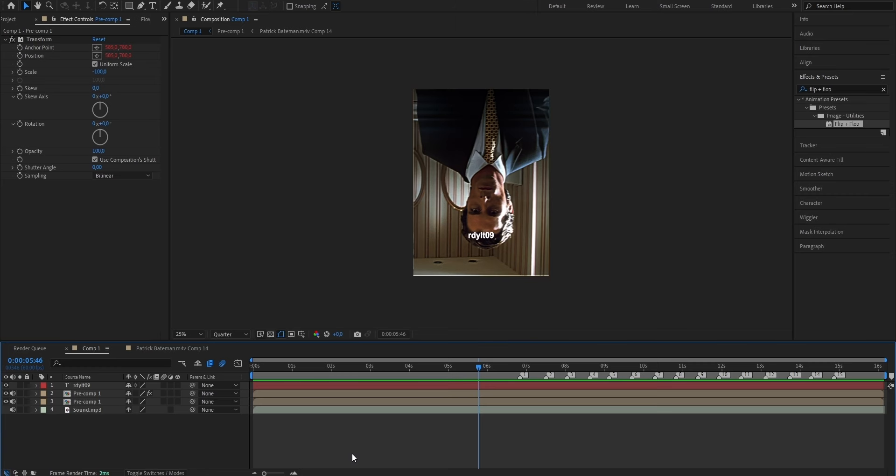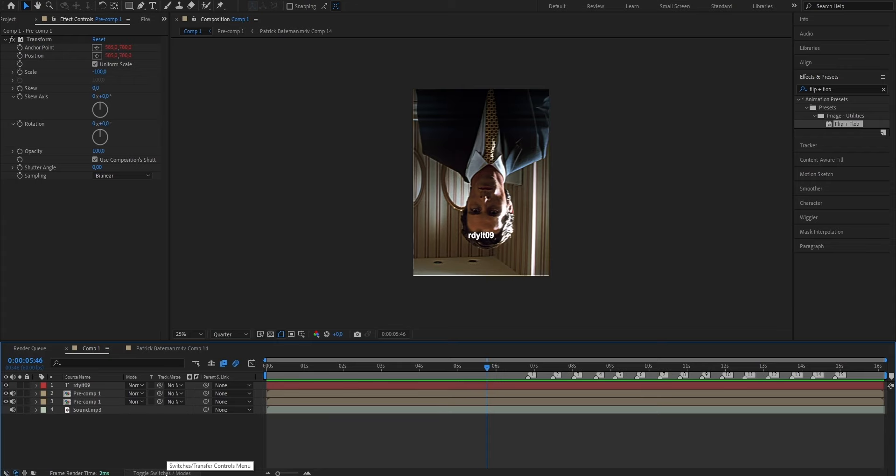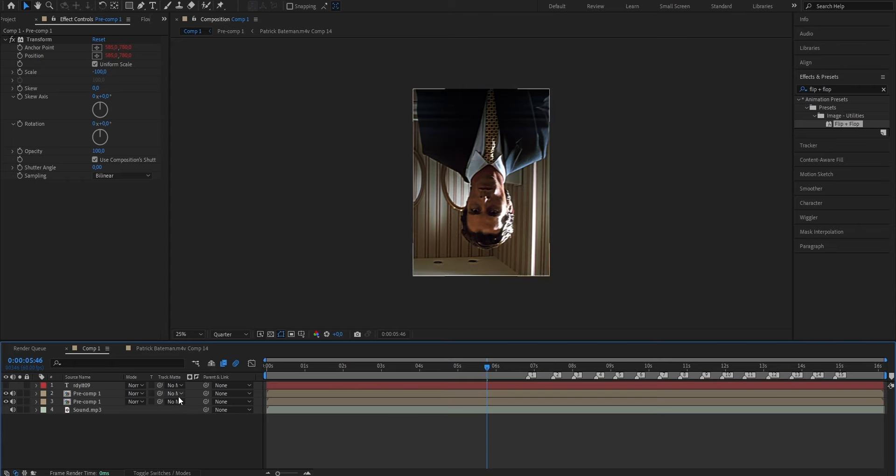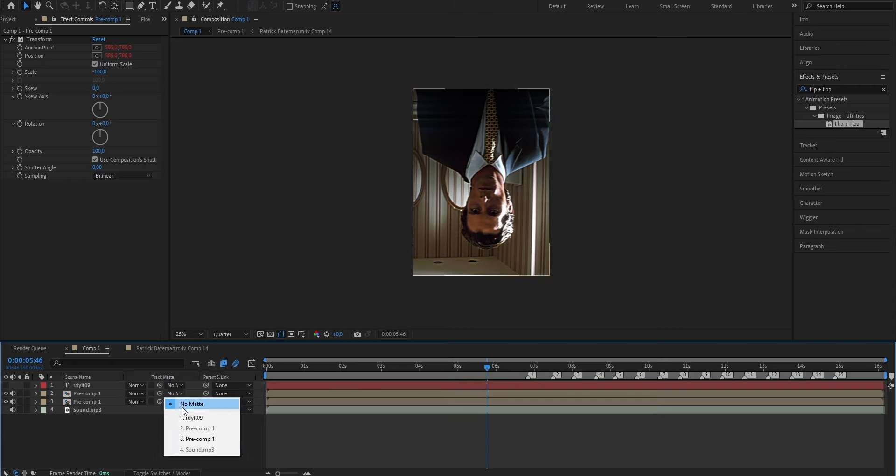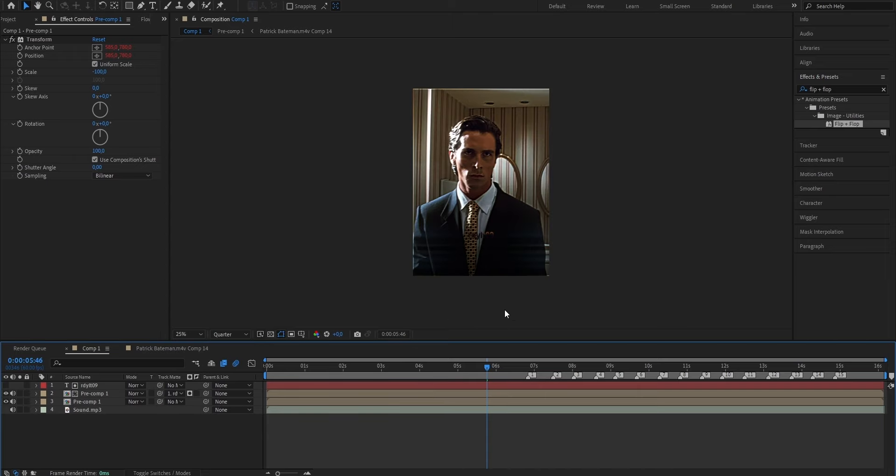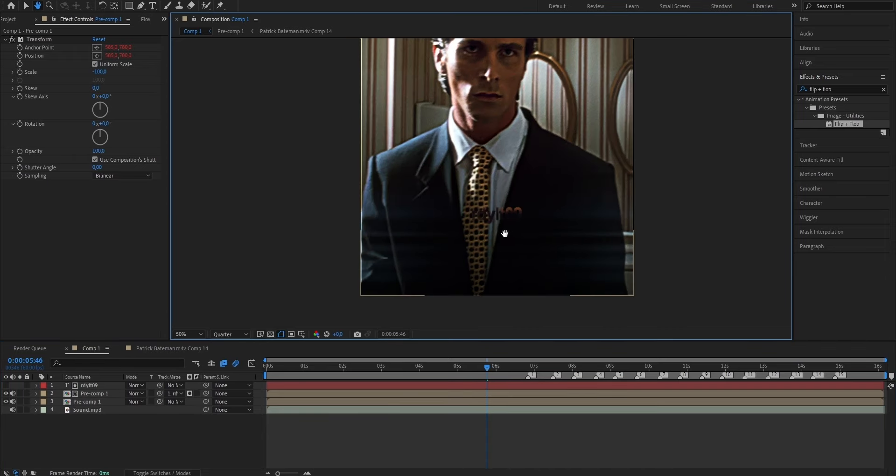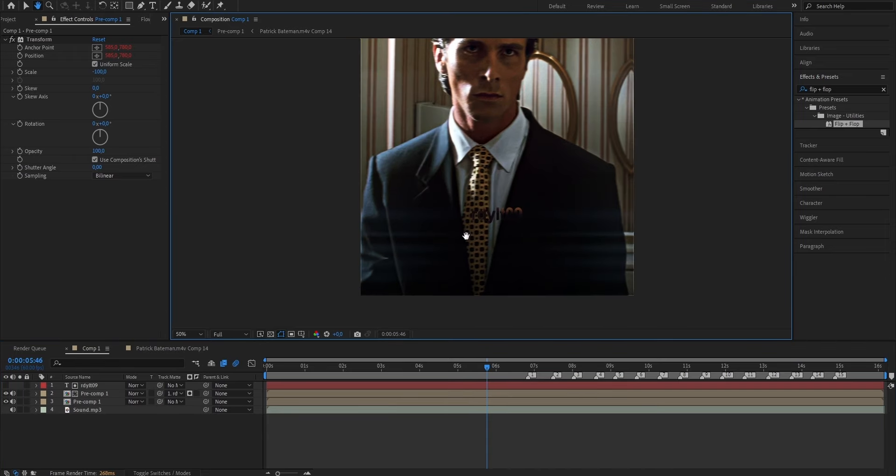And now to add this blending mode, we're going to go ahead and select this toggle Switches slash Modes button. Click on it once, and now as you can see, you can select the track matte. Now the one that we want to select is for the duplicated layer, and we're going to select the text that we put. As you can see, if you now zoom in onto the text layer, you can barely see it. And this is the most important step, because now we're going to put the text effects onto our text.